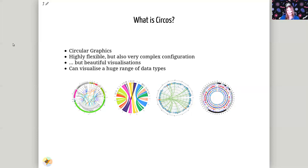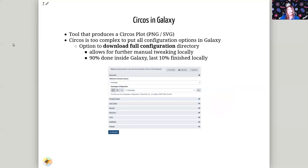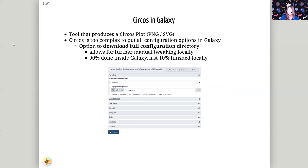And so we built the Circos in Galaxy tool, Saskia and I, to make this configuration easier. The Circos in Galaxy tool takes in all of your different data formats, you may need to pre-process some of it, but then it'll let you build these complex plots directly within Galaxy, with a browser without having to set up Circos or anything like that.